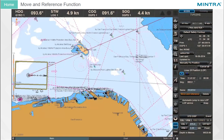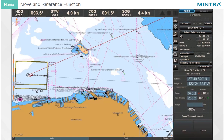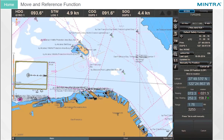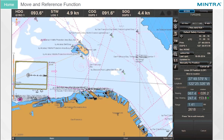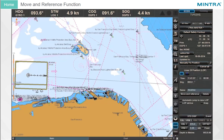Move and Reference Function: To connect the LOP with the chosen reference object, click the Move and Reference button. The bearing line will now be connected to the cursor. Move it to the observed fixed object and drop it with a click.